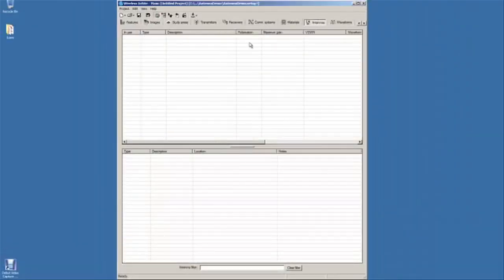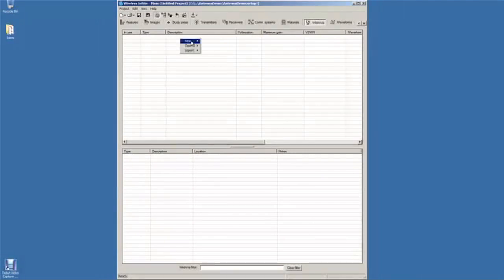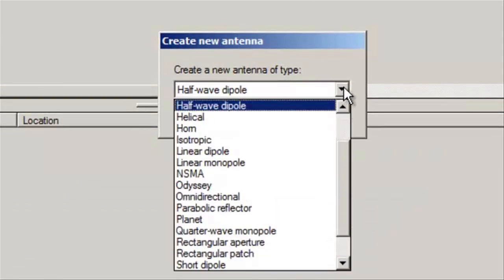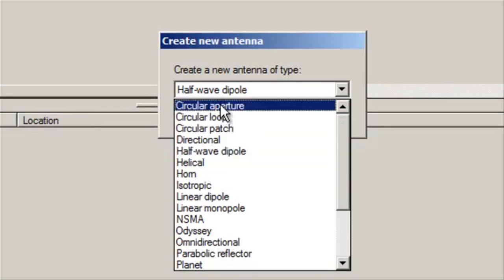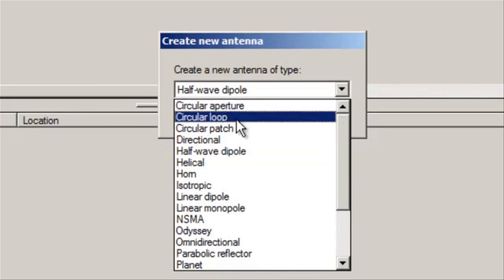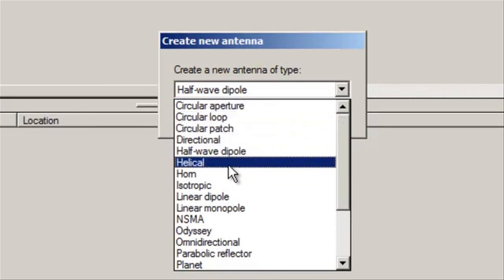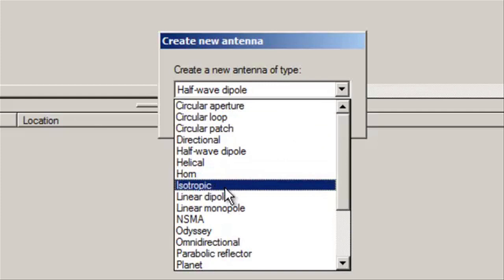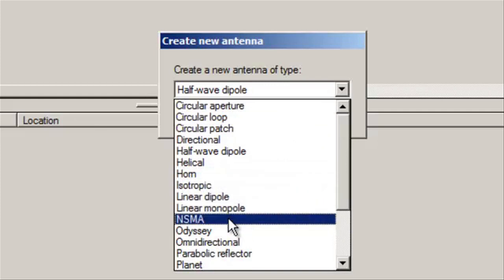So if we go to New, Antenna, there are a lot of built-in types in Wireless Insight. You have circular apertures, circular loops, helical antennas, horn antennas, isotropic antennas. We can import NSMA format and Odyssey format.